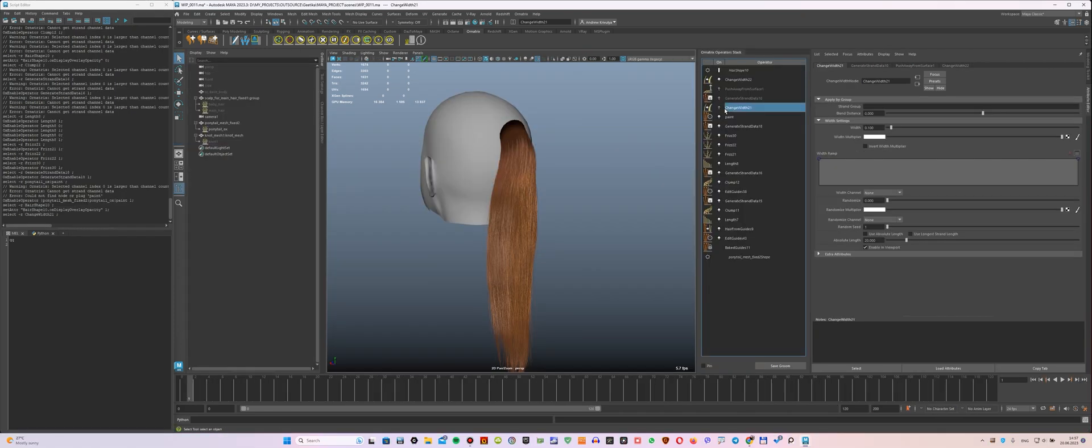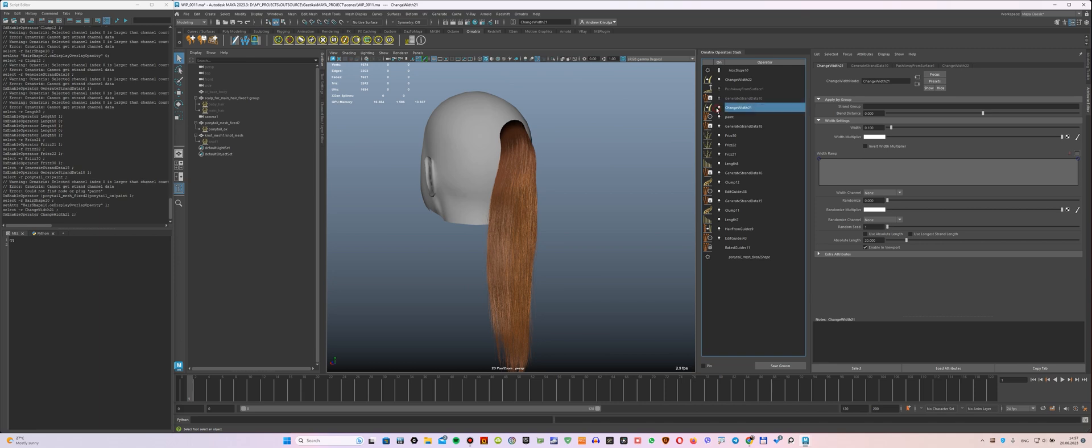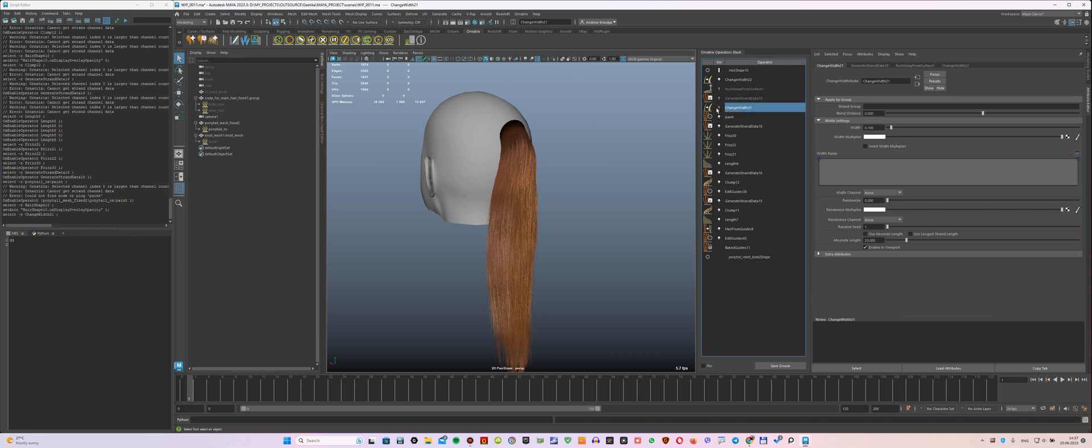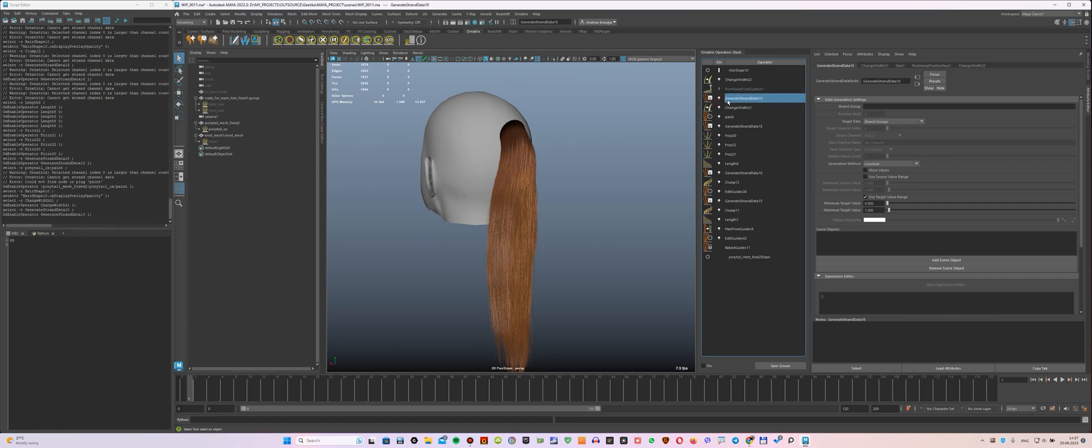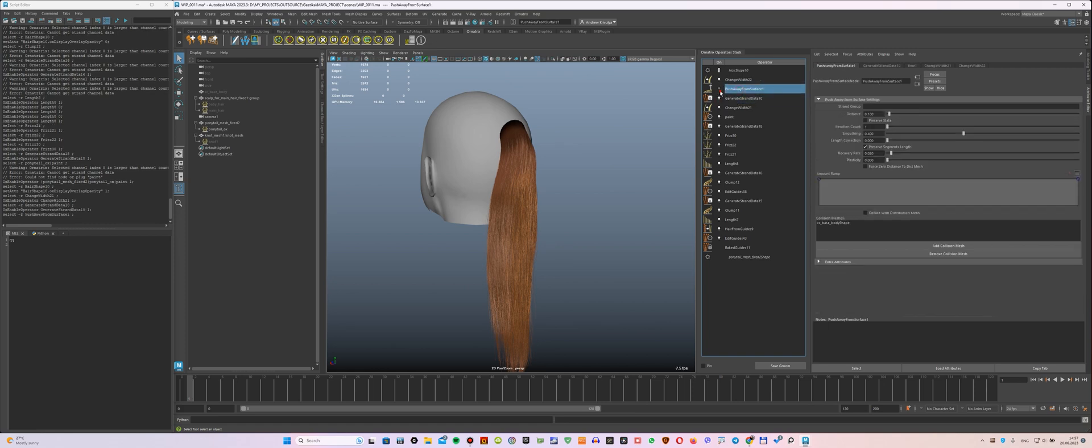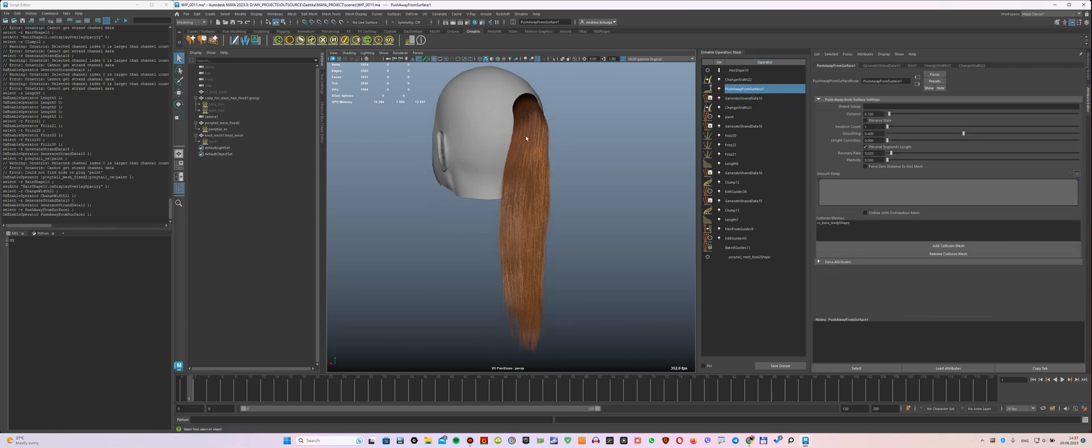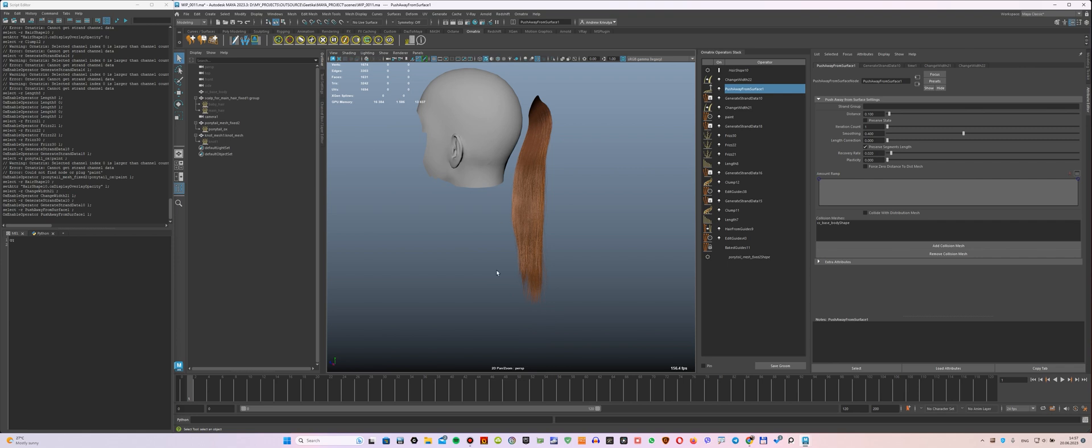So, let's take a look at what are the modifiers I used to achieve the final result. These are change widths, generate strand data for Unreal, and push away from surface to make sure the tip of the tail doesn't intersect the body.